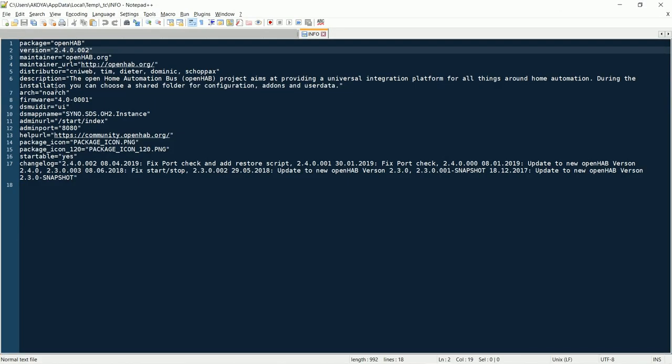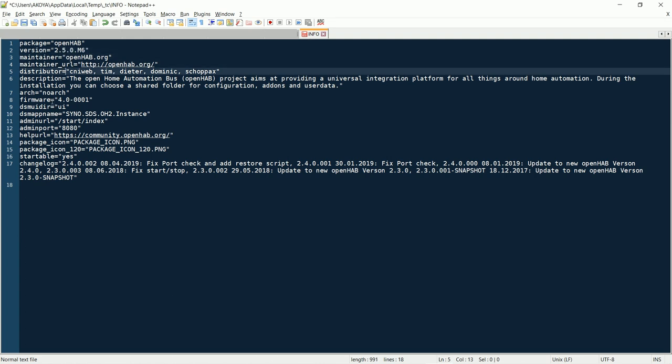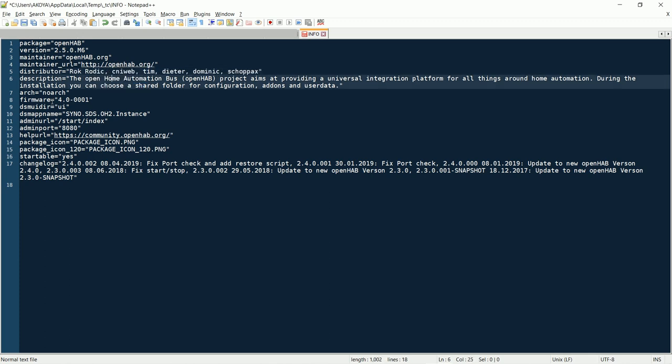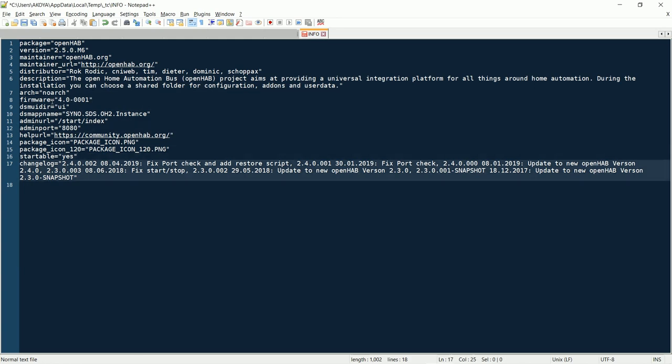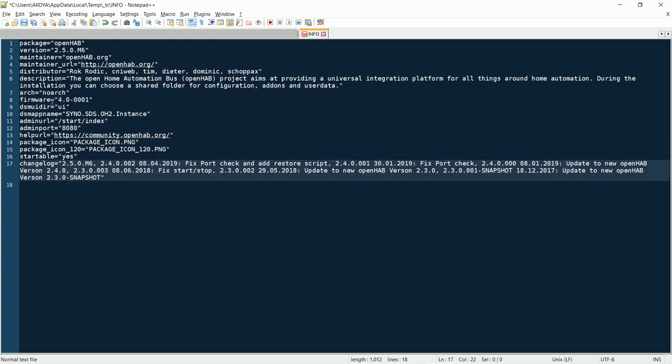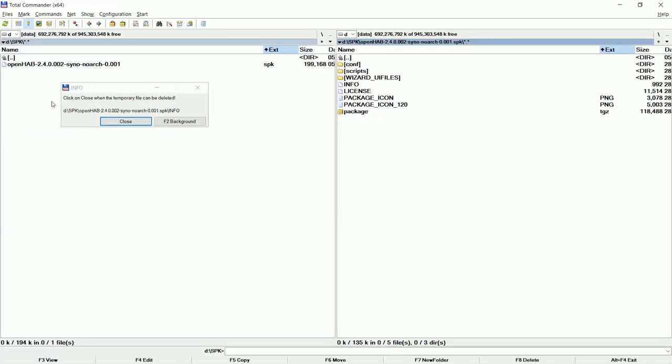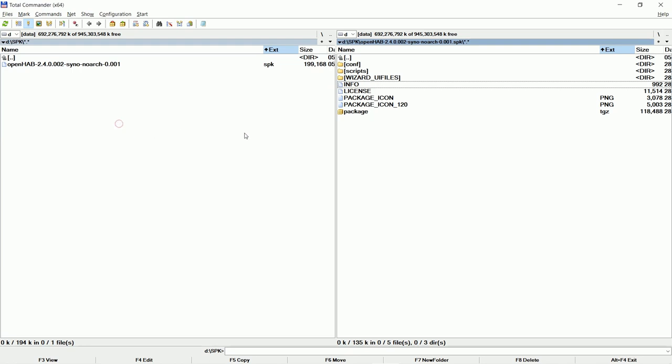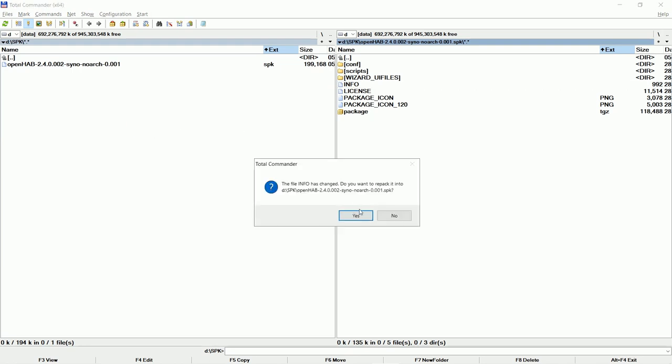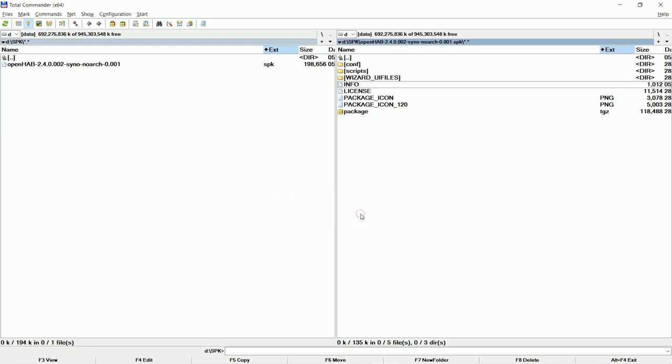Now change the version number in the editor. Edit the distributor. Enter my name as you are thankful for this tutorial. You may change log info too. Now save the file. Click YES for Total Commander to repack the changed file.